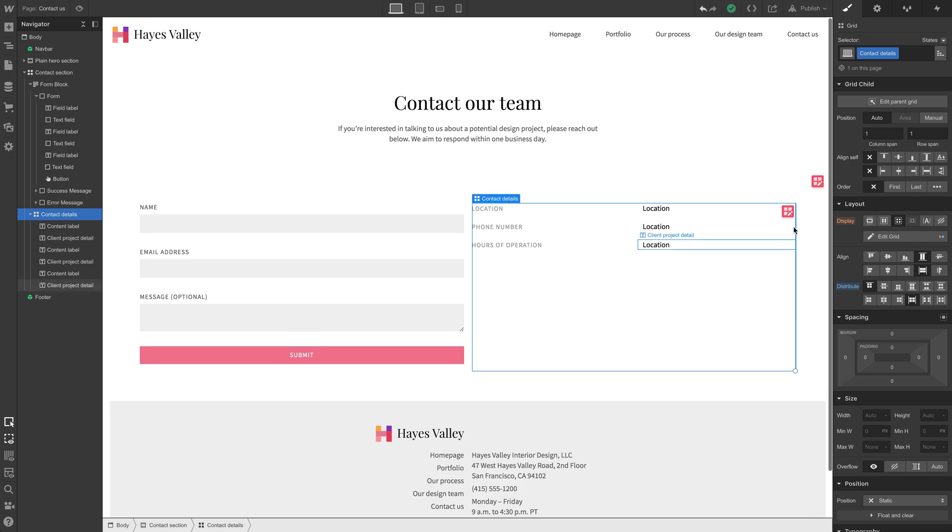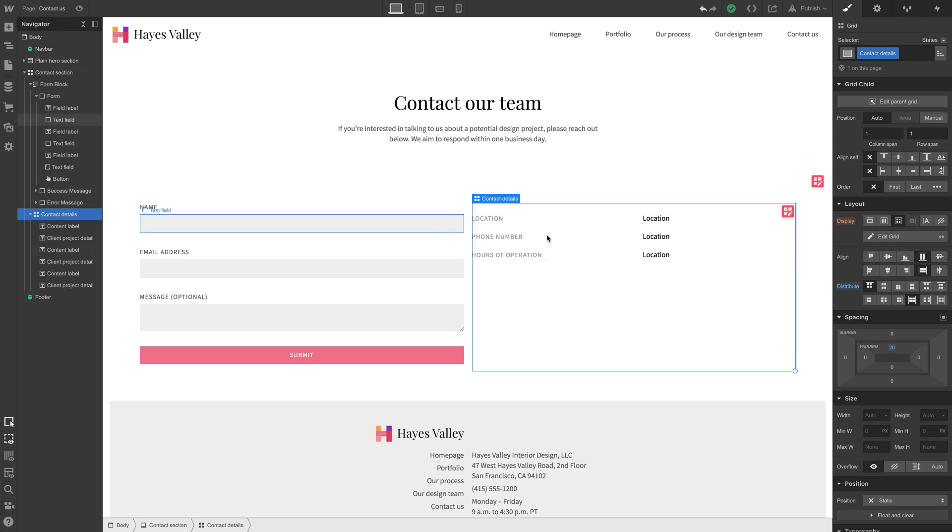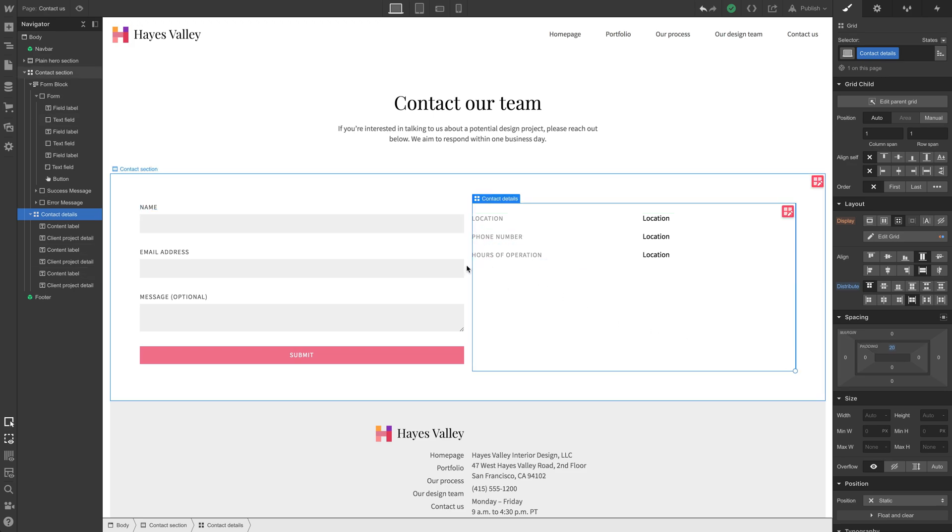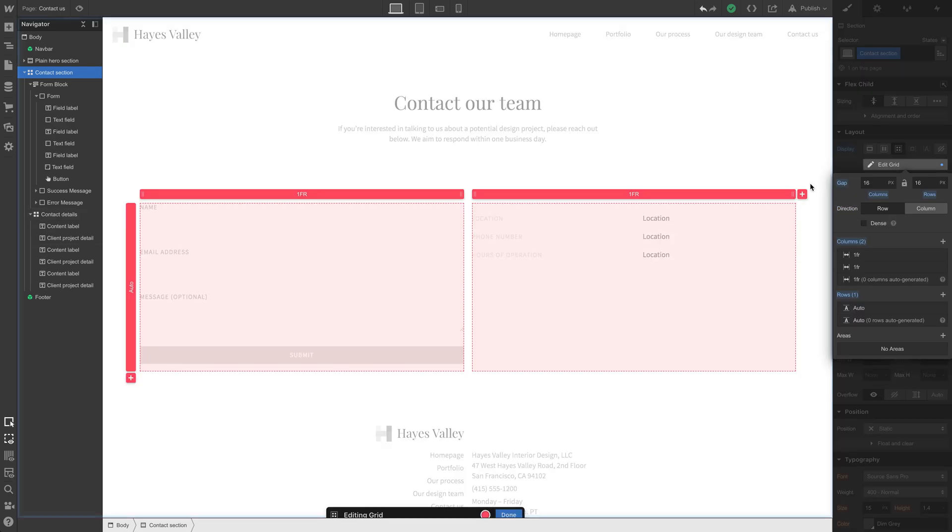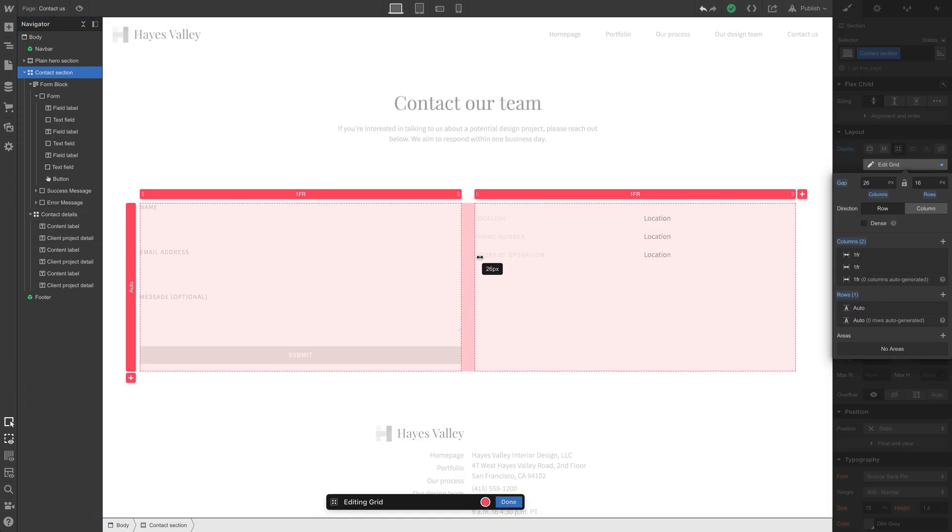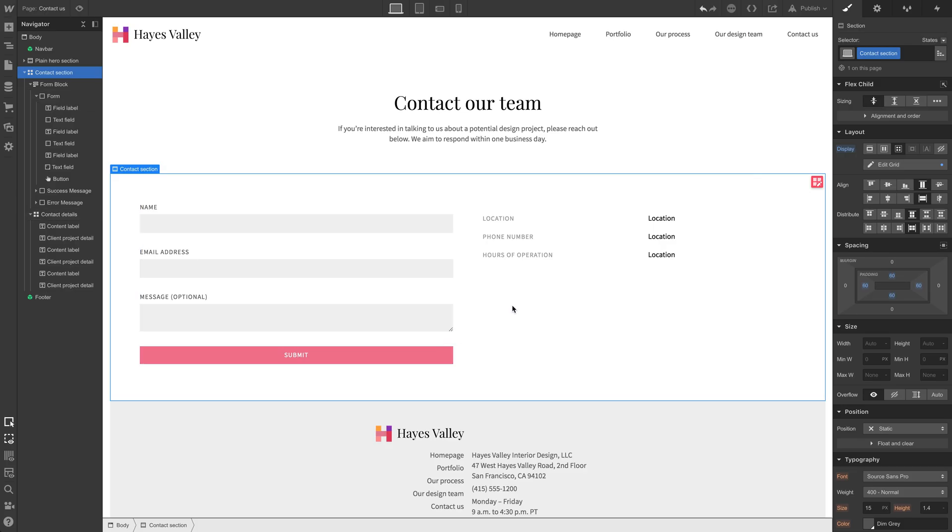We might want to, for visual consistency here, grab some padding and align it so it looks, let's just do 20 like this. So it looks like it's aligned there. We might also want to grab the contact section and add some extra space, maybe 60, we're doing multiples of 30 a lot. This looks pretty good.